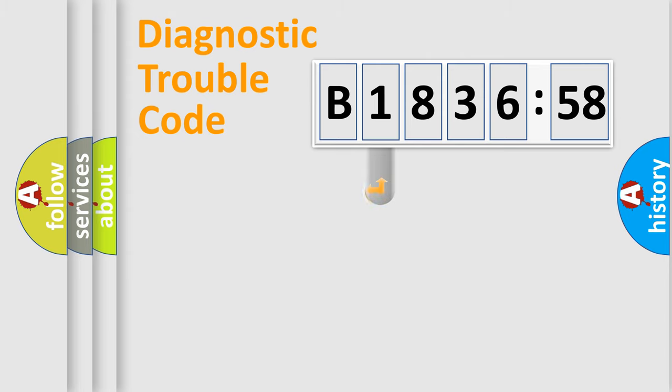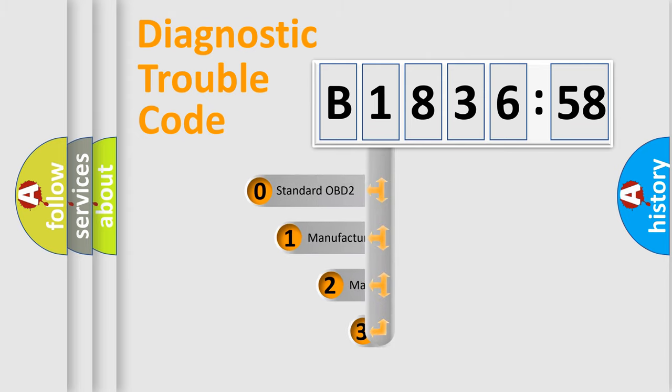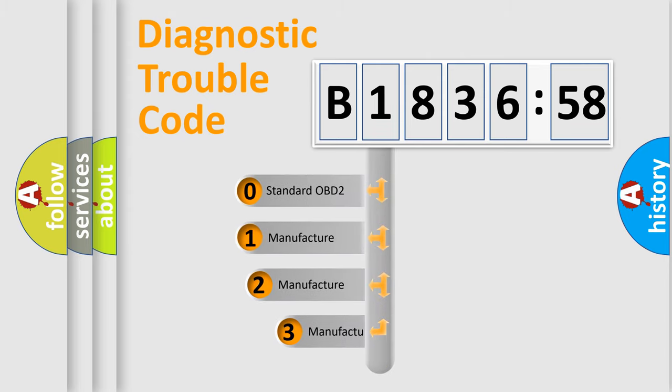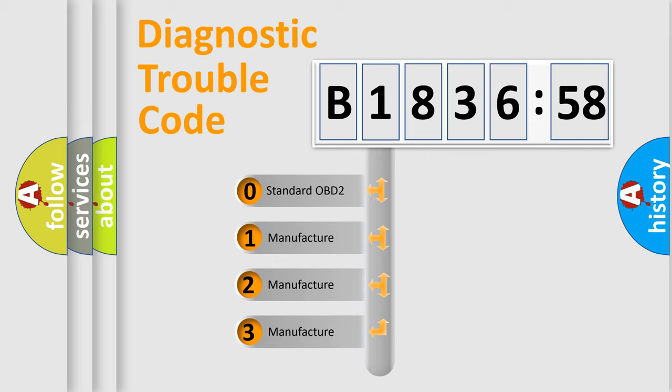We divide the electric system of automobiles into four basic units: Powertrain, Body, Chassis, and Network. This distribution is defined in the first character code.